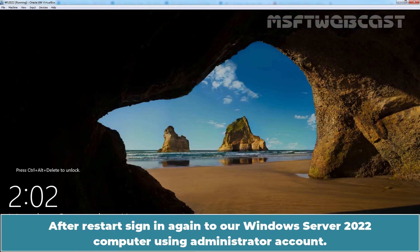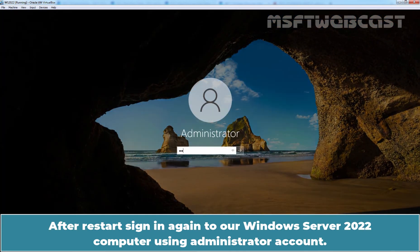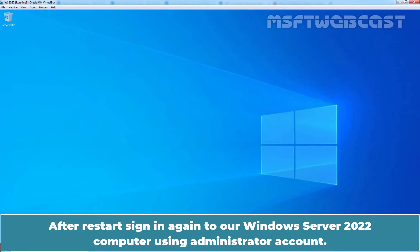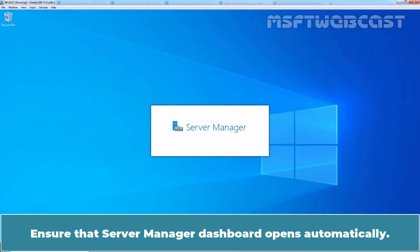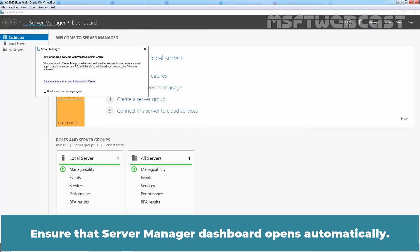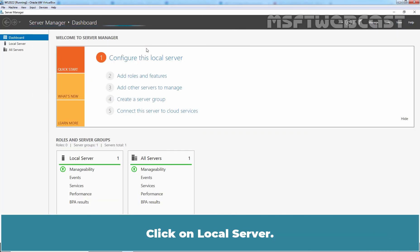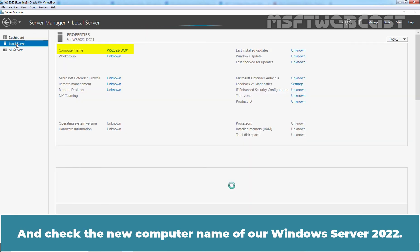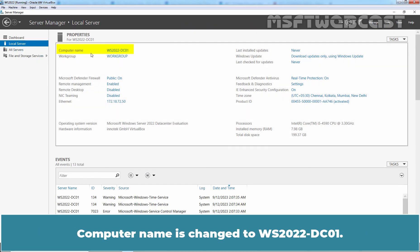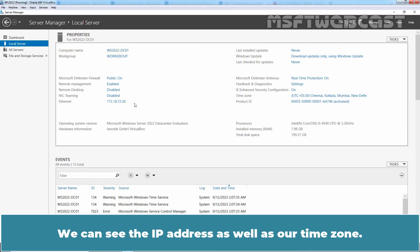After restart, sign in again to our Windows Server 2022 computer using administrator account. Ensure the server manager dashboard opens automatically. Click on local server and check the new computer name of our Windows Server 2022. Computer name is changed to WS2022-DC01. You can see the IP address as well as our time zone.